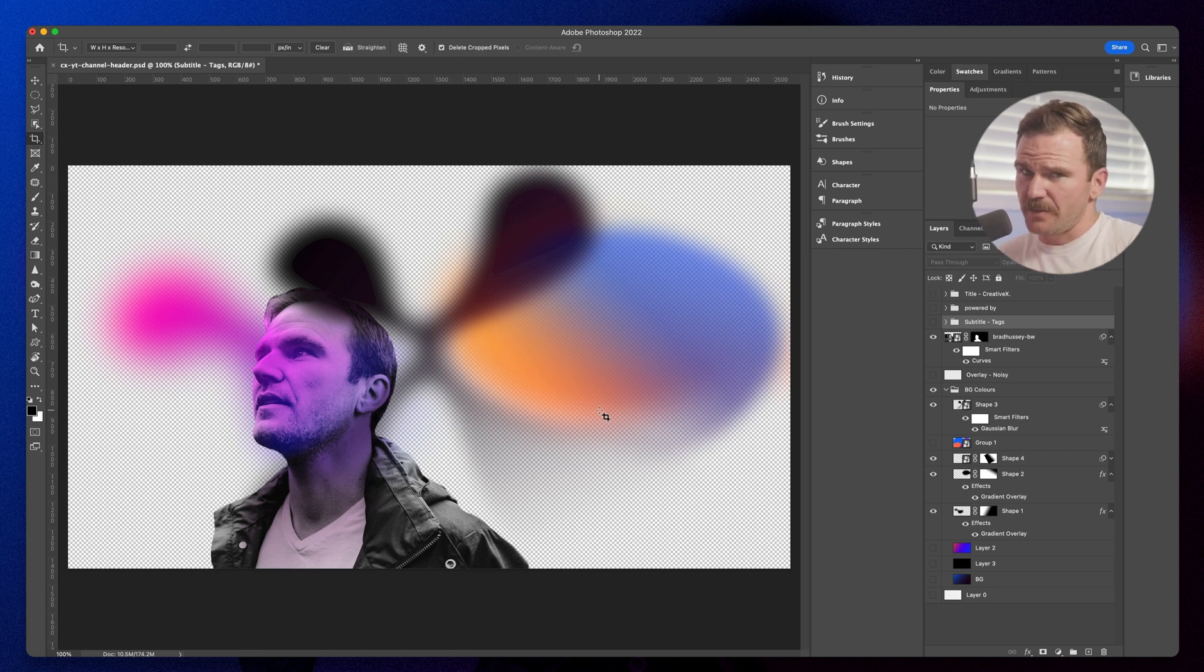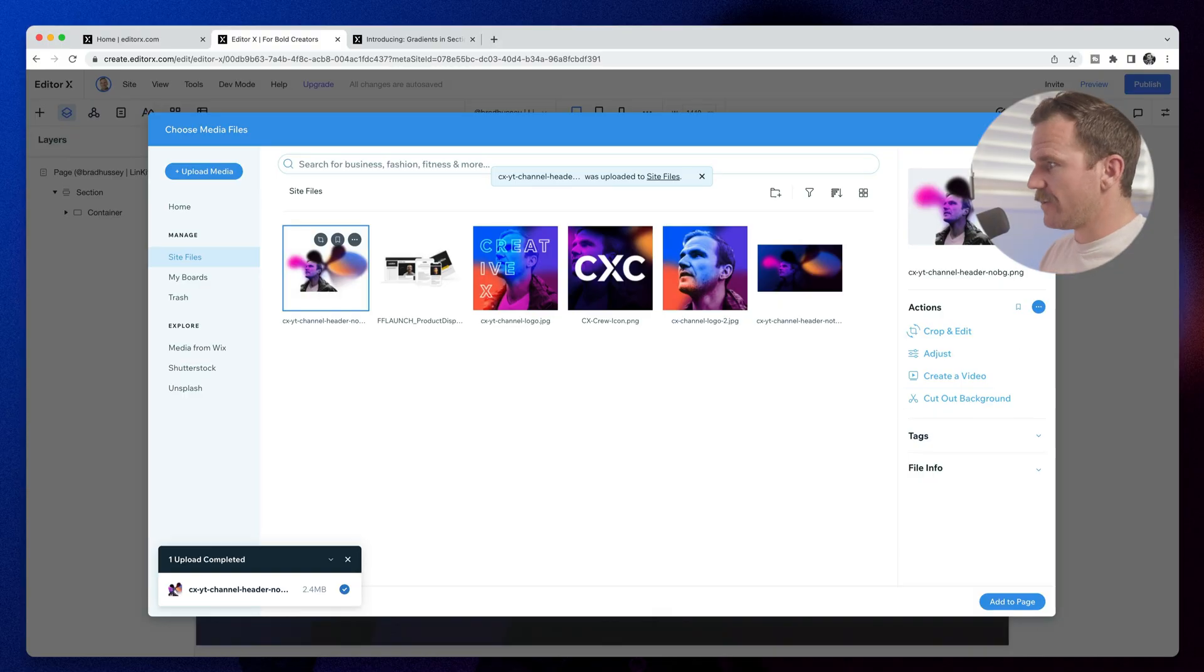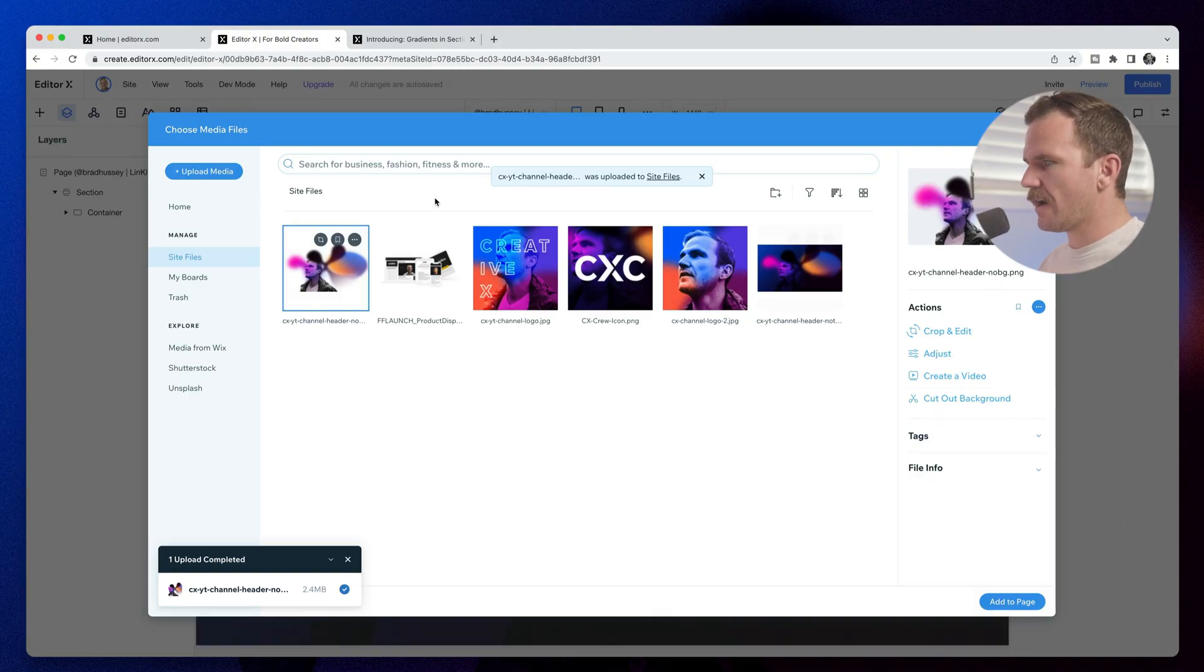So what I'm going to do is I'm actually going to save this image as a PNG file, upload it into Editor X, and then create a gradient overlay. All right, so we've got that photo here with no background.